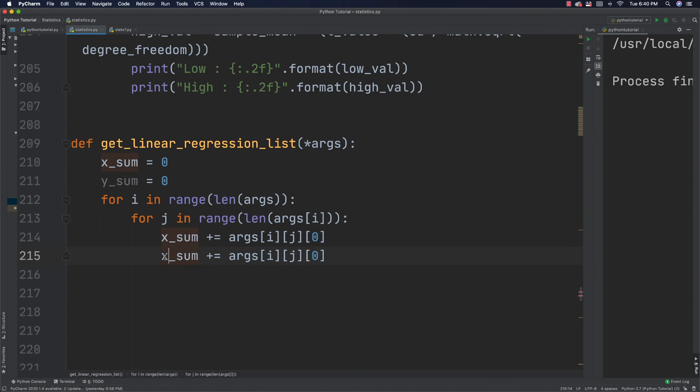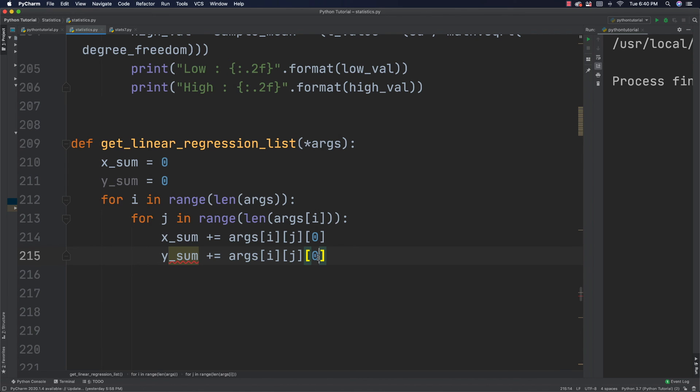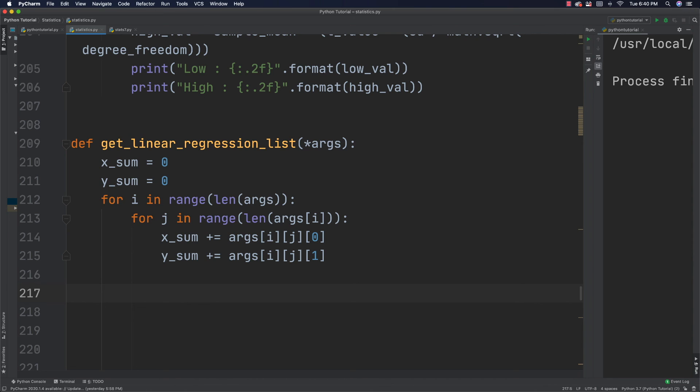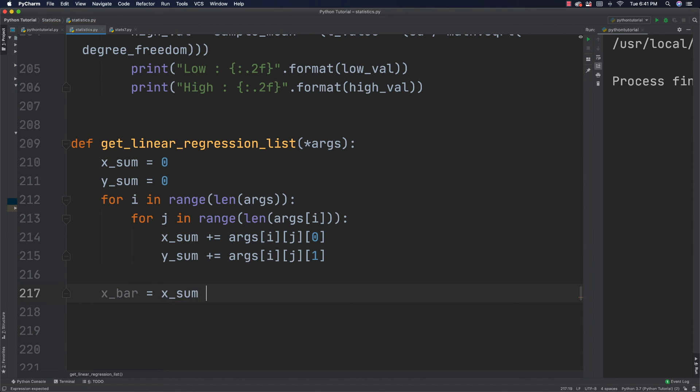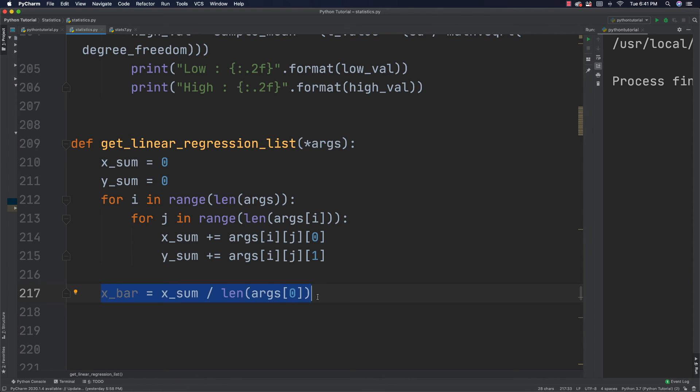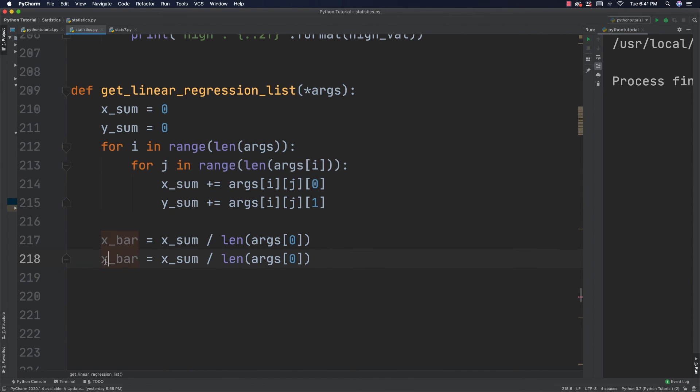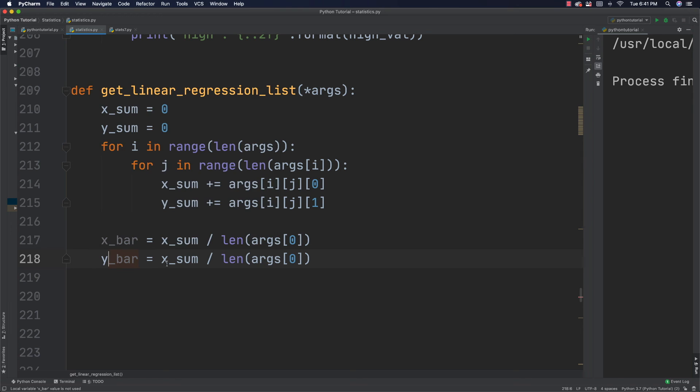So, throw that inside of there. Throw that there. And just change this to 1. Then after I do all of that work, what I can do is go and get my X and Y bar or my means. So, I'm going to say X bar is going to be equal to X sum divided by len(args). And they're both going to be the same. So, that's going to work. And then I'm going to do the same to get the mean for all my Y values.